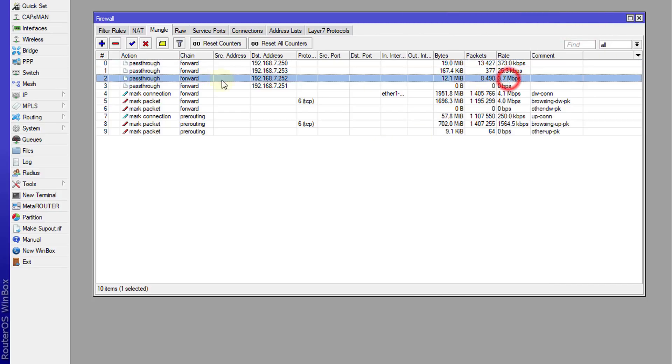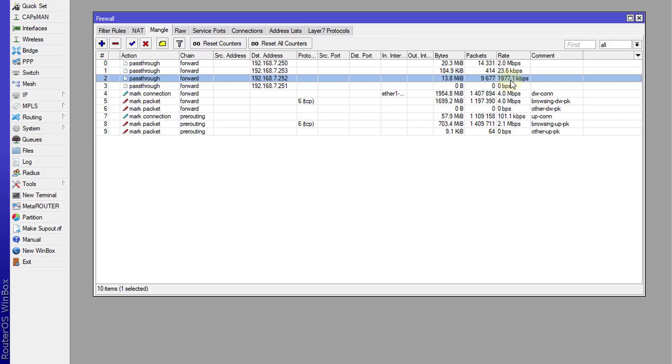So this user 252 is currently using up approximately two to three megabits per second. You're able now to see the traffic that is being utilized by a particular IP address.